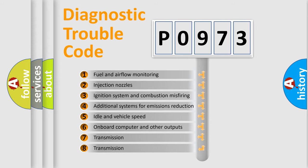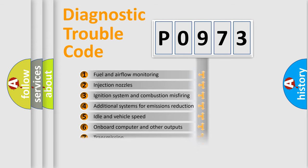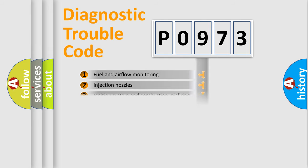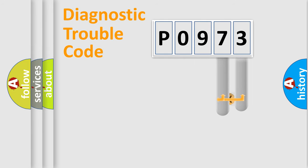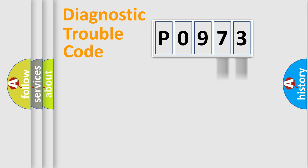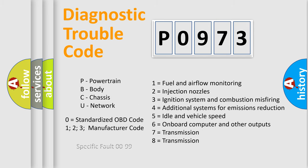The distribution shown is valid only for the standardized DTC code. Only the last two characters define the specific fault of the group. Let's not forget that such a division is valid only if the second character code is expressed by the number zero.